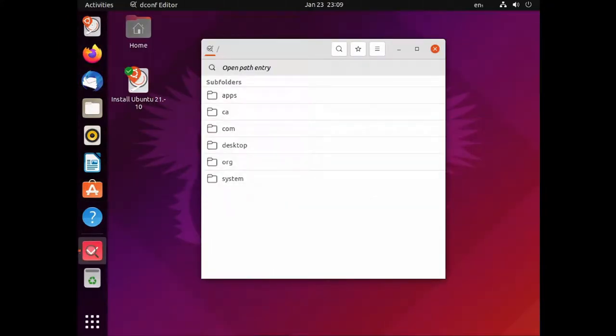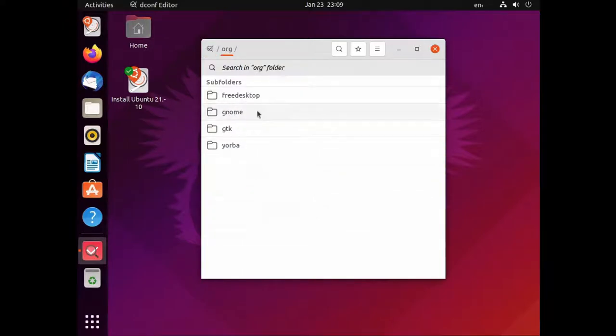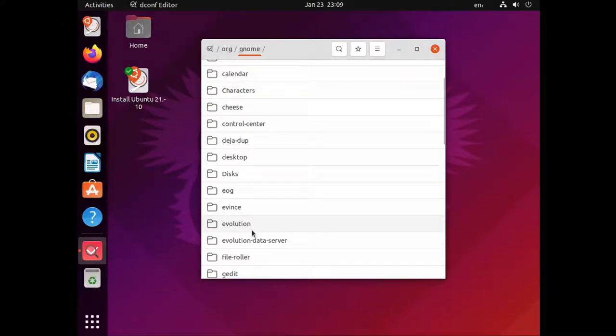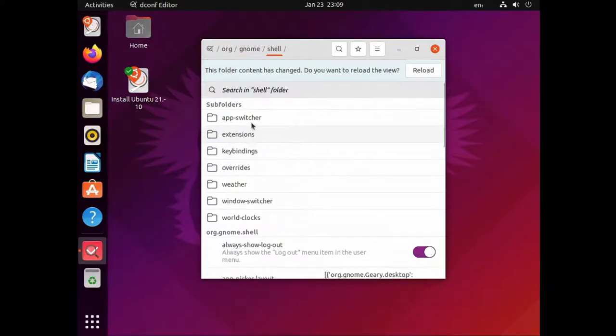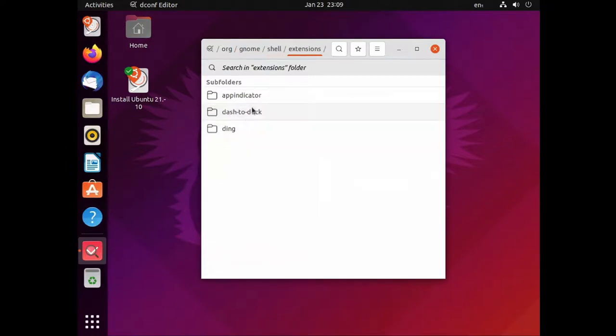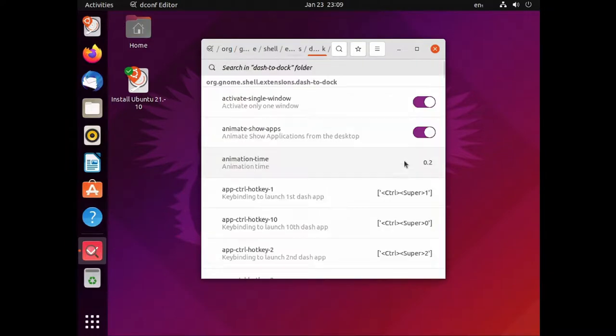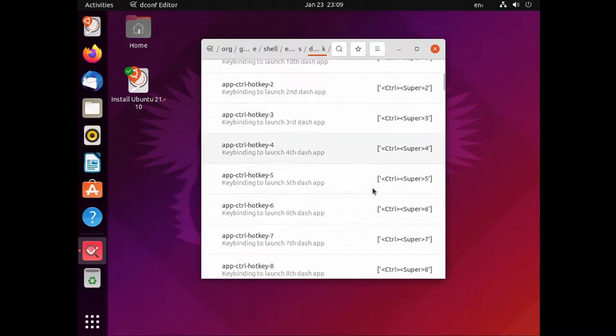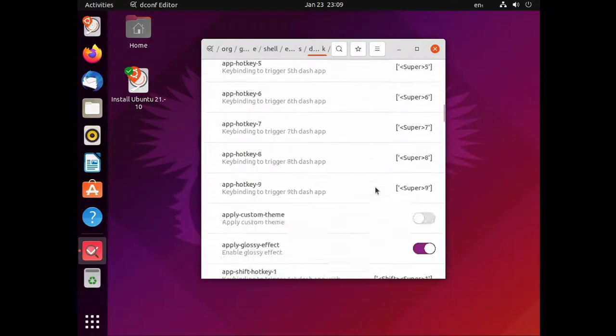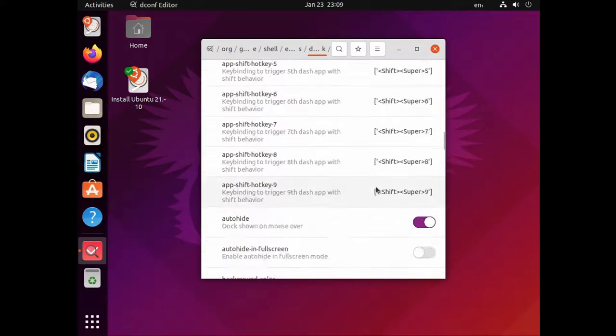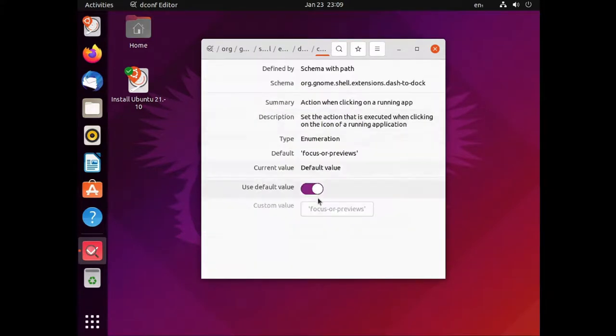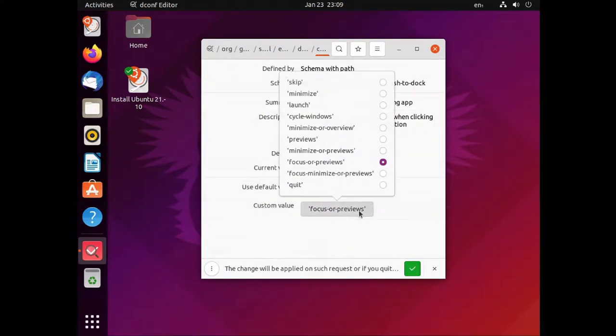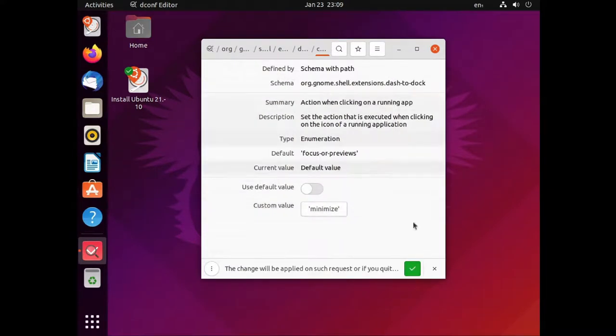So dconf-editor is a GUI interface to a lot of settings and it's laid out like a massive tree of options. Navigate to org, then gnome, then shell, then extensions, then dash to dock. Look for a setting called click action and then deselect use default value and in the custom value select minimize and press the little tick at the bottom.